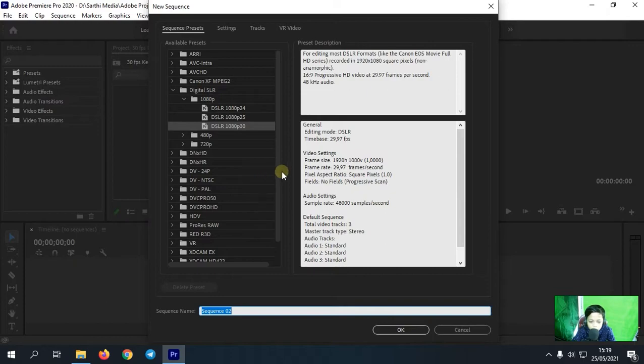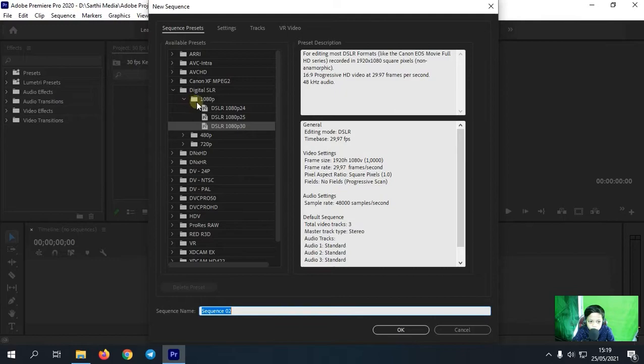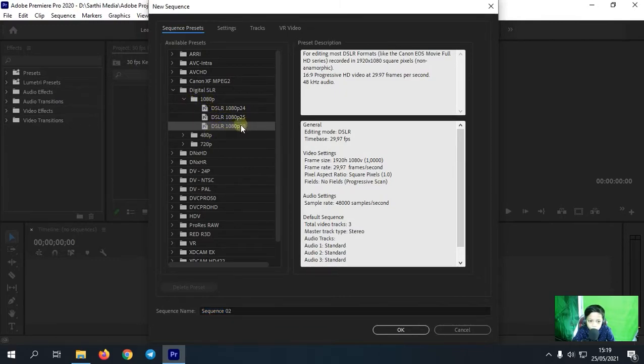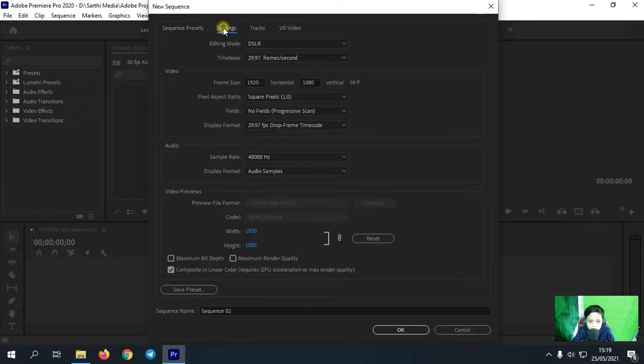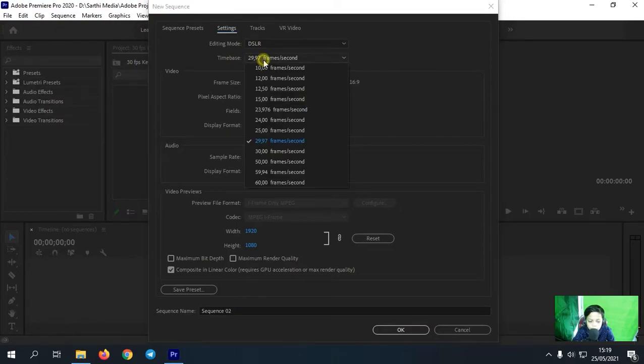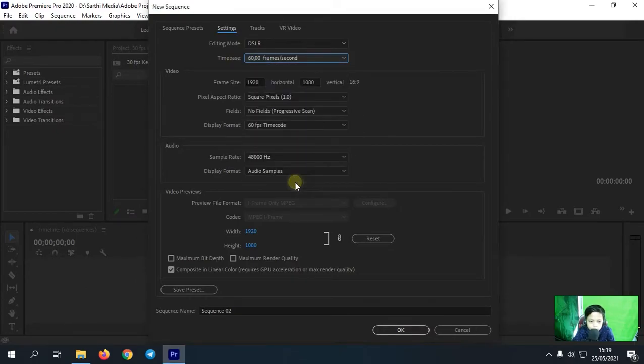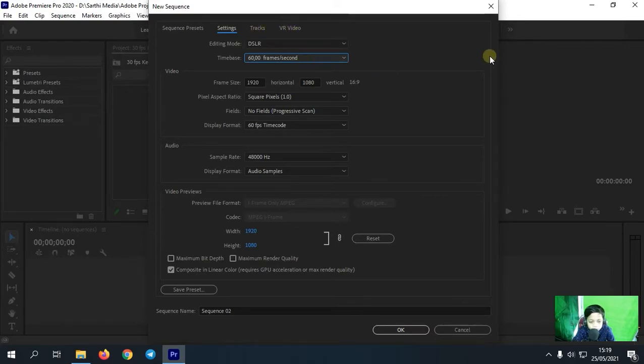Nah untuk sequence yang kita pakai yaitu sequence digital SLR, dan kalian pilih yang 1080p, kemudian DSLR 1080p yang 30 ini. Nah kemudian kita ke bagian settings. Nah untuk time base ini, kalian ubah saja langsung menjadi 60 frame per second. Ya jadi videonya nanti yang ada di sequence itu berubah menjadi 60 fps.